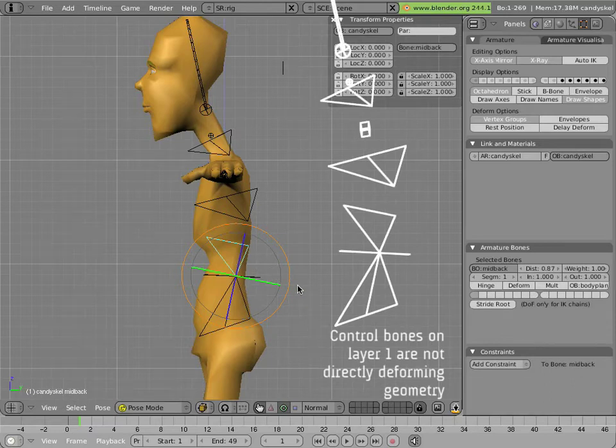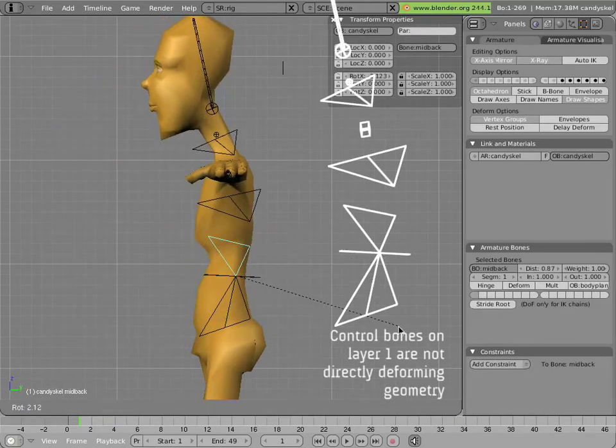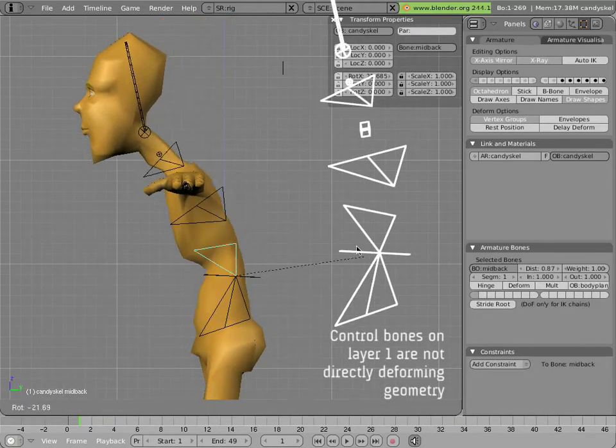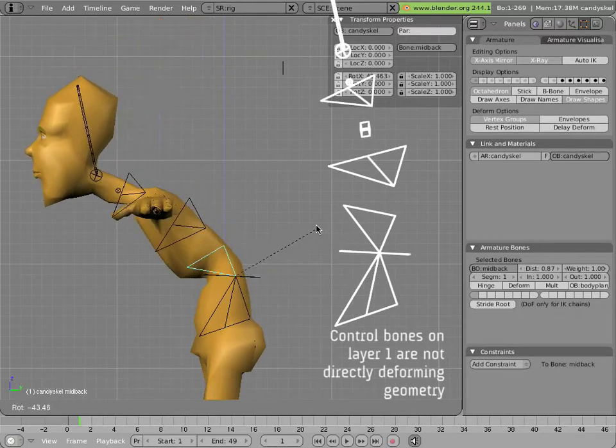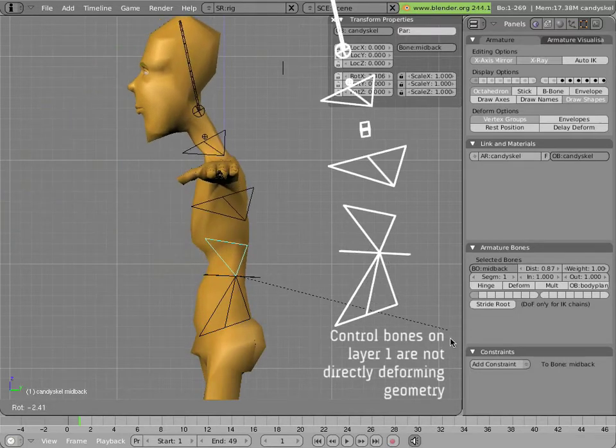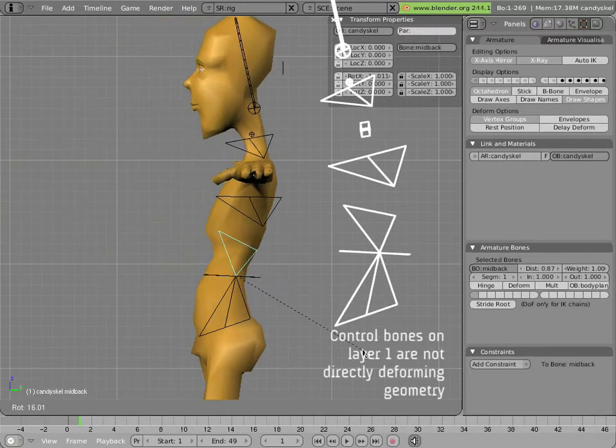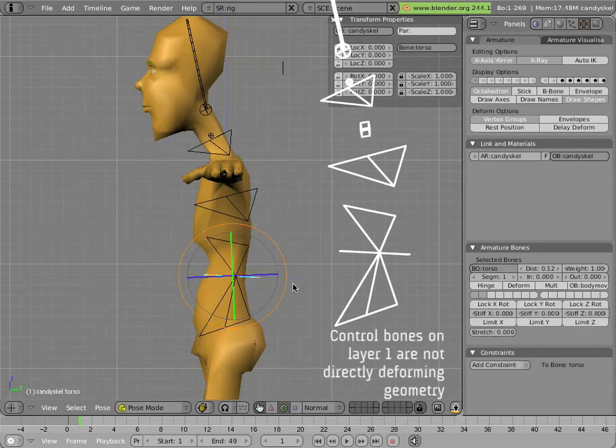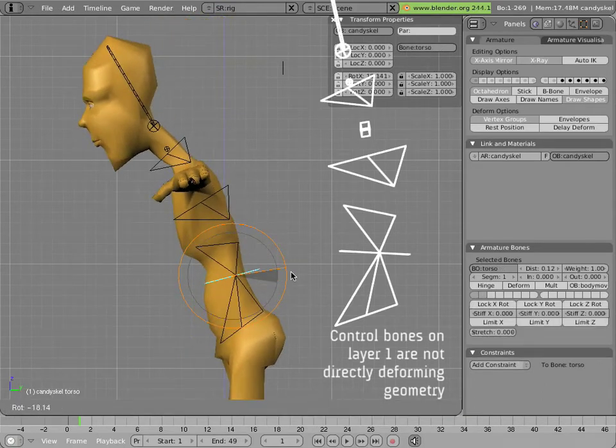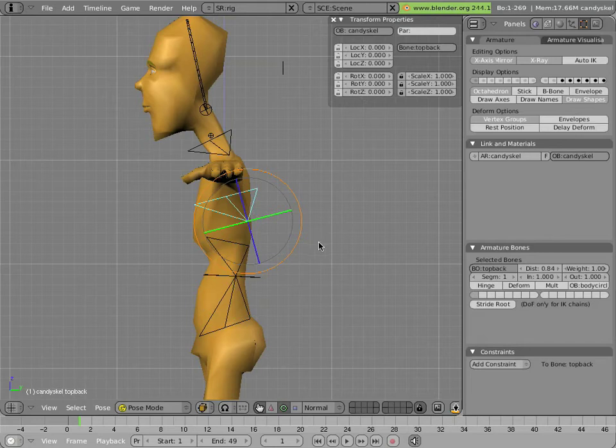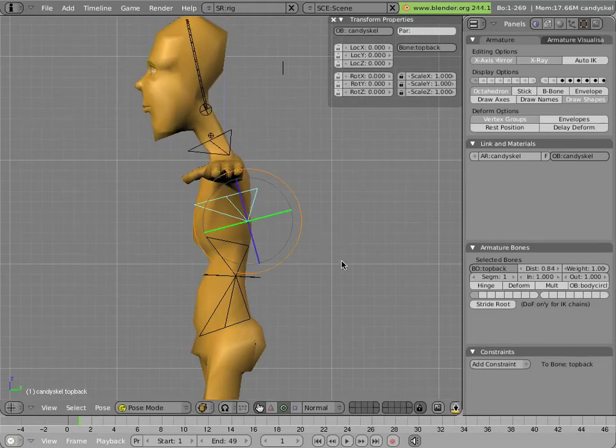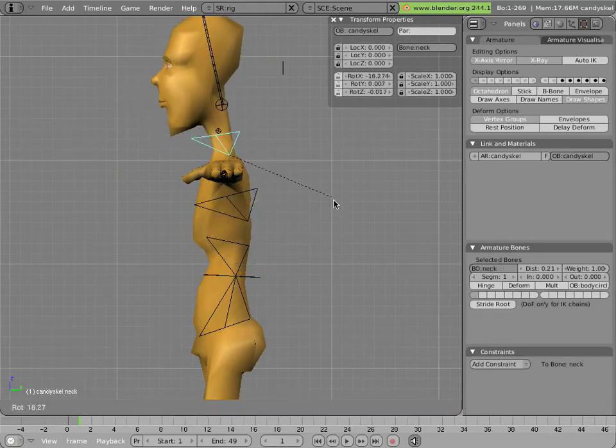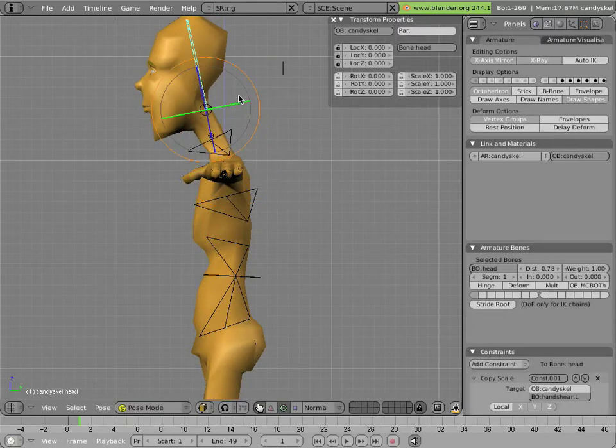Then the mid-back bone controls the rotation of the upper body. Notice that the head rotation is independent from its rotation, though the head rotation is not independent of the torso rotation. Then you have the top back bone and the neck and the head.